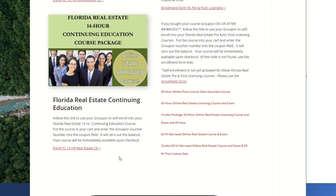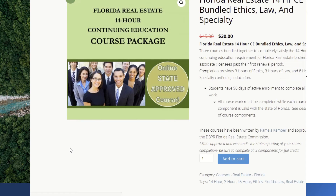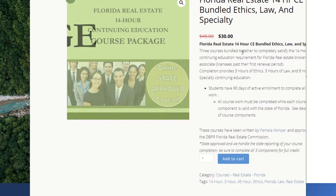Both of these options allow you to self-enroll. To demonstrate how this process works, let me click on the Florida 14-hour Real Estate Continuing Education course. As you can see, when I clicked on it, it actually opened up the product to purchase. In your case, you've already made the financial purchase through Groupon, but we still need to find the actual product.